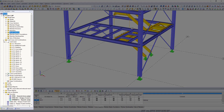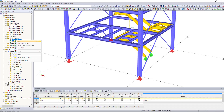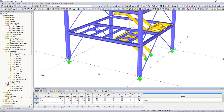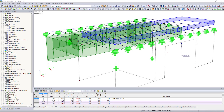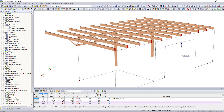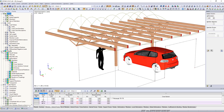All model data, from nodes to background layer, are managed in the data navigator and can be edited there, or by using the table input. Control the graphical display in the work window with the display navigator. Display model and load data, labeling and guide objects necessary for your analysis.